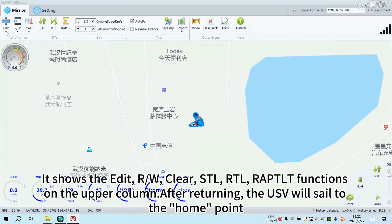The upper column shows the Edit, R, W, Clear, STL, RTL, and wrapped functions. After clicking RTL, the USV will sail to the home point.